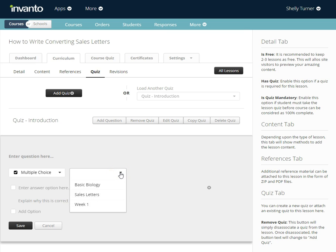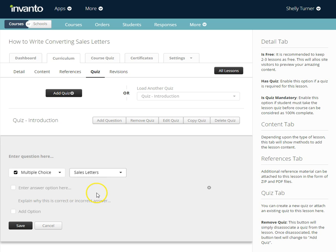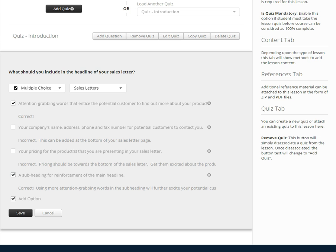Since we're in the sales letter section of our course I'm going to go to sales letters. I'm going to enter the information. I've entered the information about our question. The question is what should you include in the headline of your sales letter. I've set this as a multiple choice question.